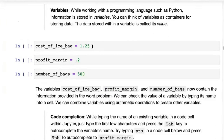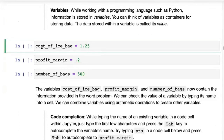It's a little more complicated than that, but for the time being let's think of variables as containers for storing data. The data stored within a variable is called its value.